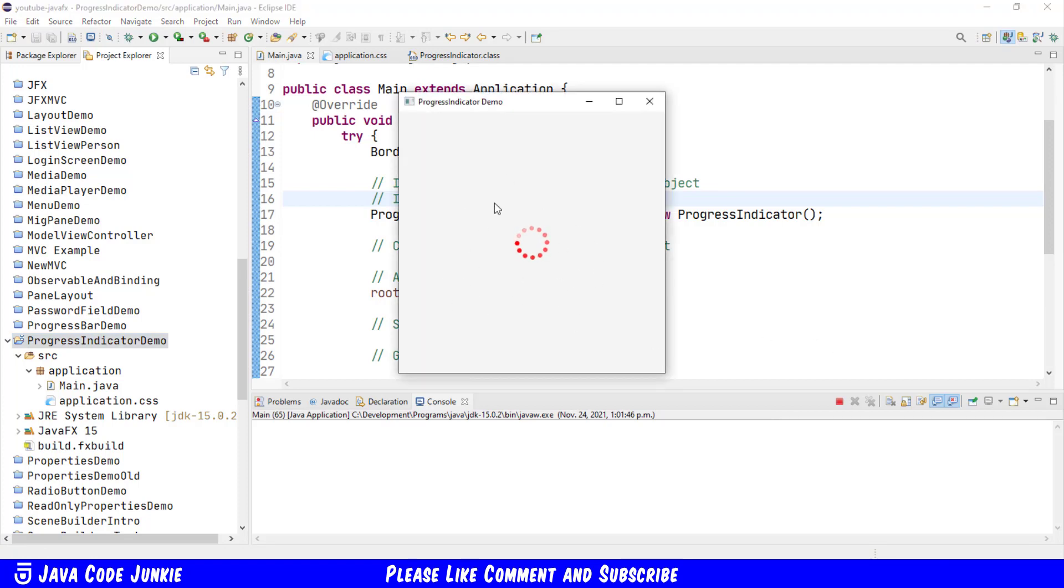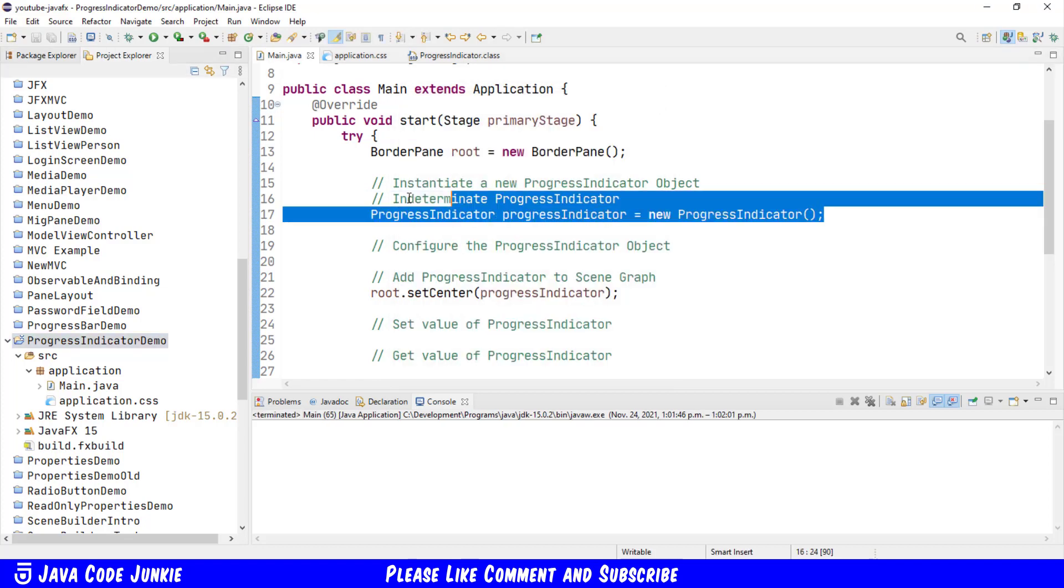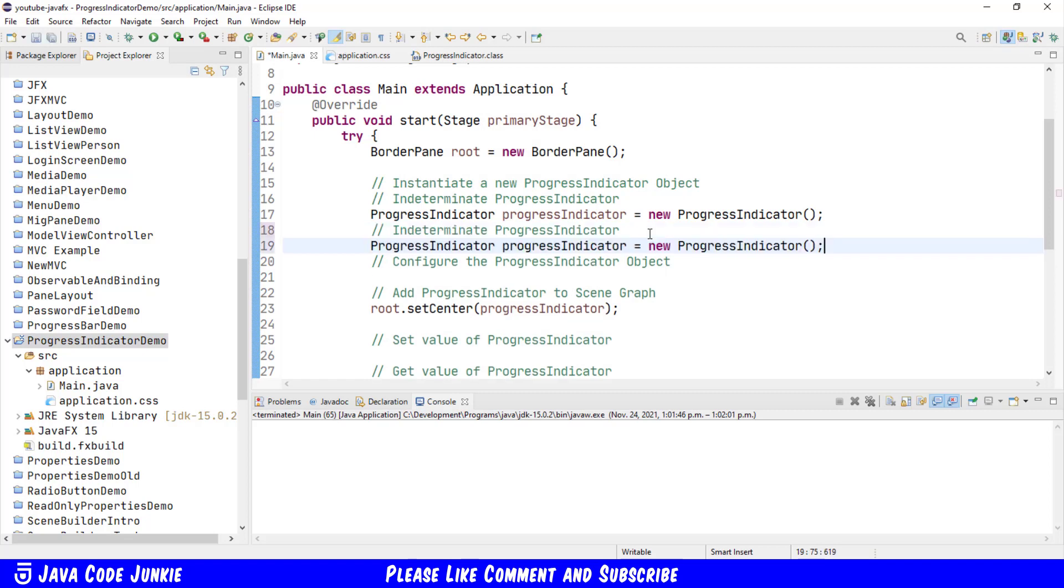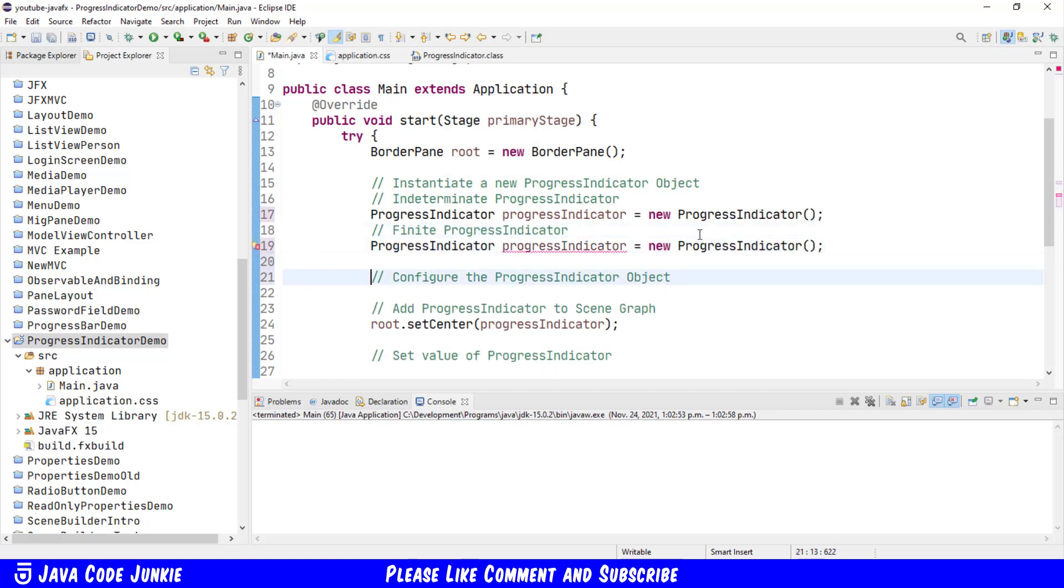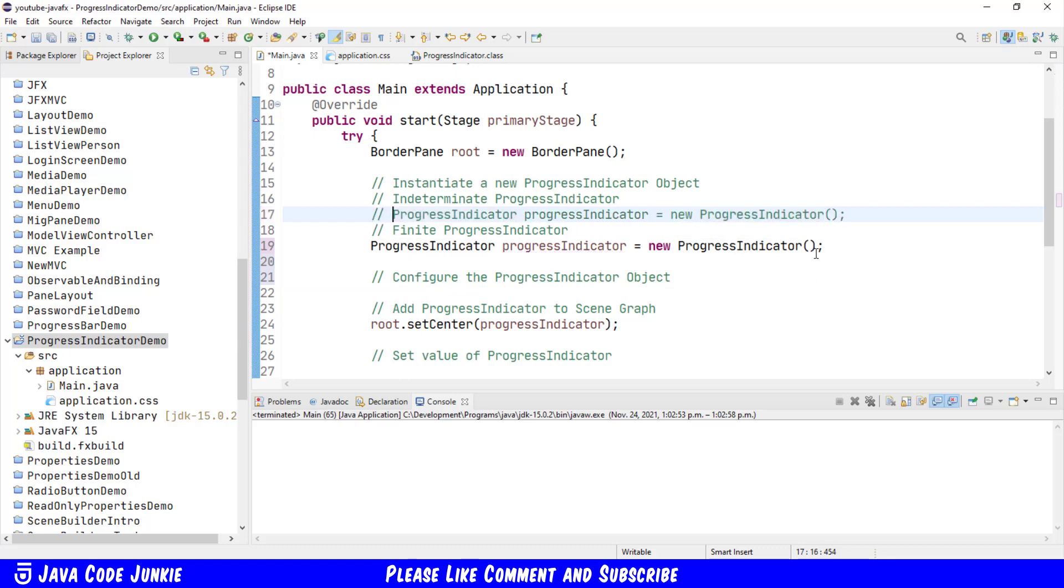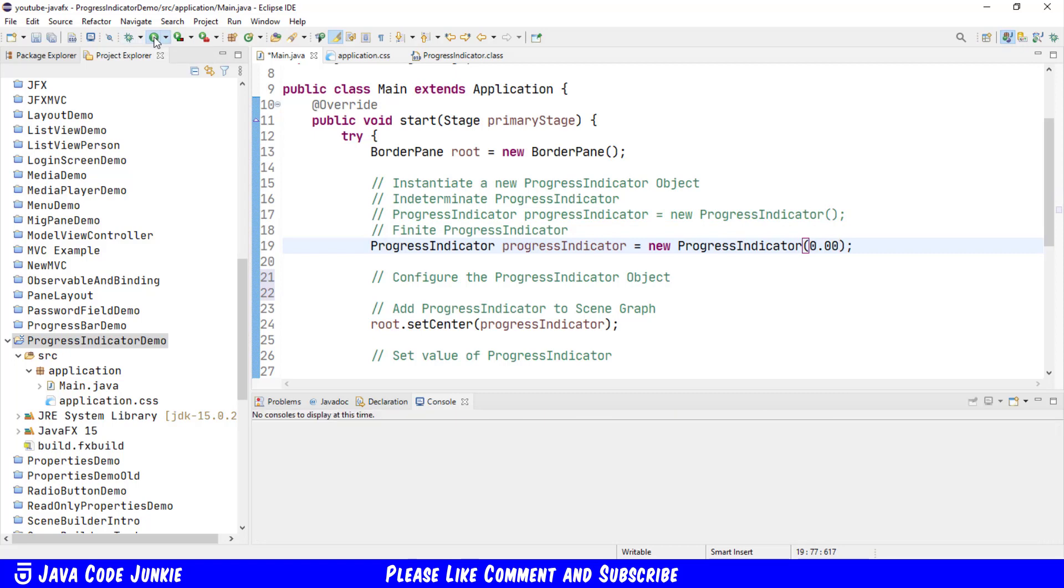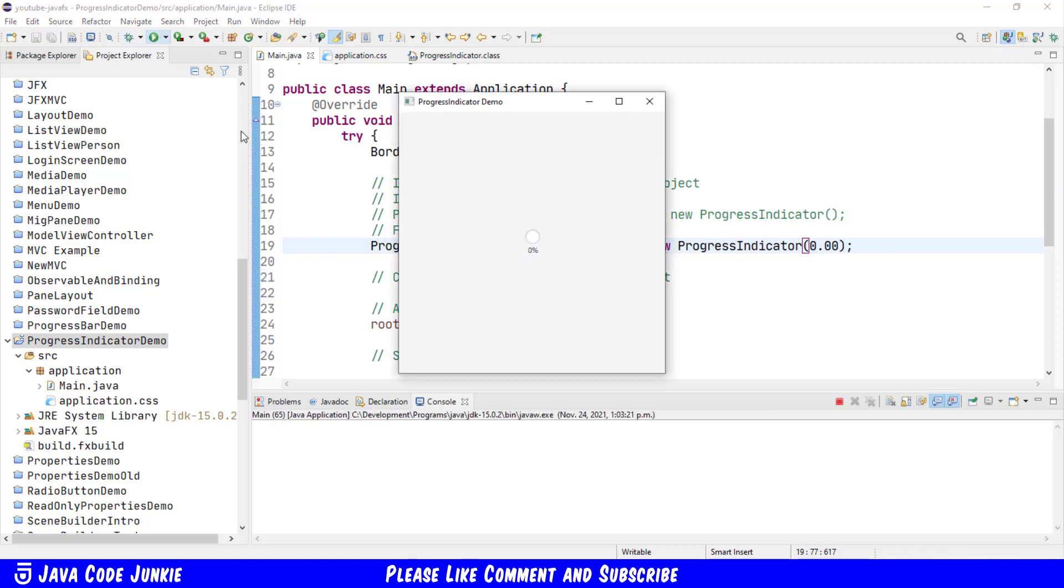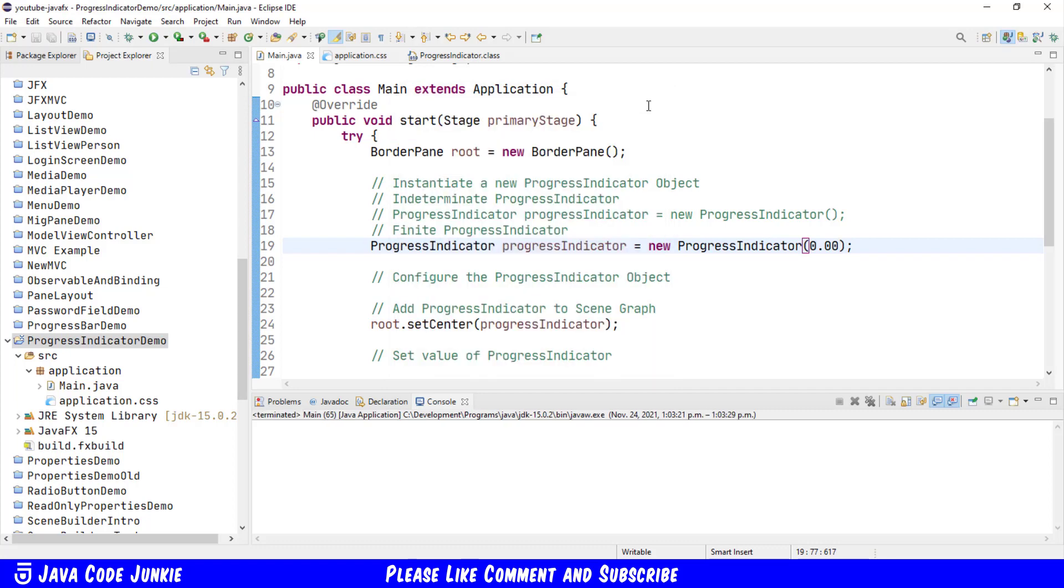You should see the Progress Indicator as the circle going round and round. That's the indeterminate Progress Indicator. Now let's just copy that and we'll change it to the Finite Progress Indicator. We'll simply comment out the first indeterminate Progress Indicator. And here we'll give a starting progress of 0.00. We'll run it again.